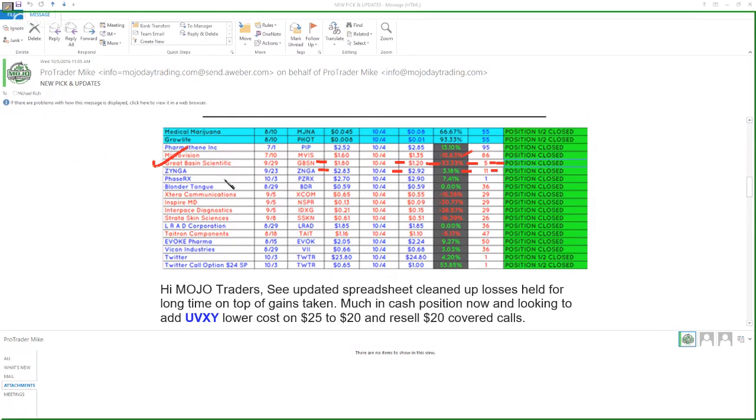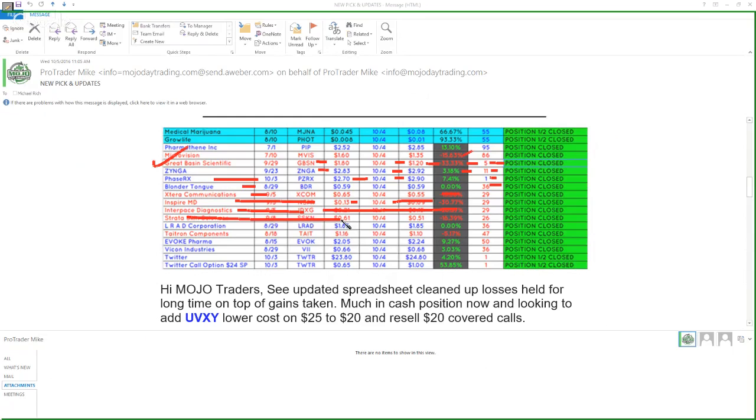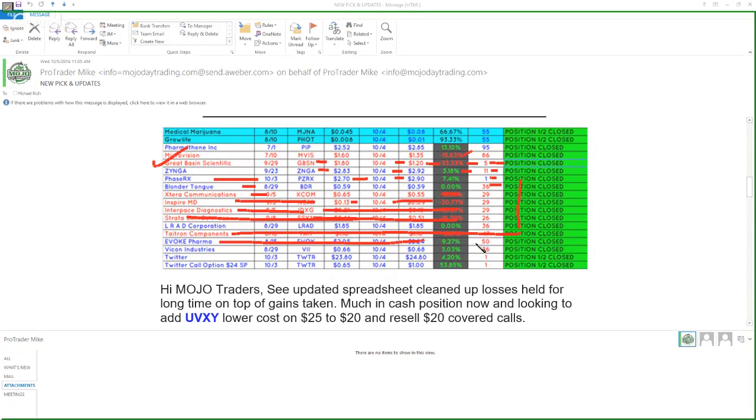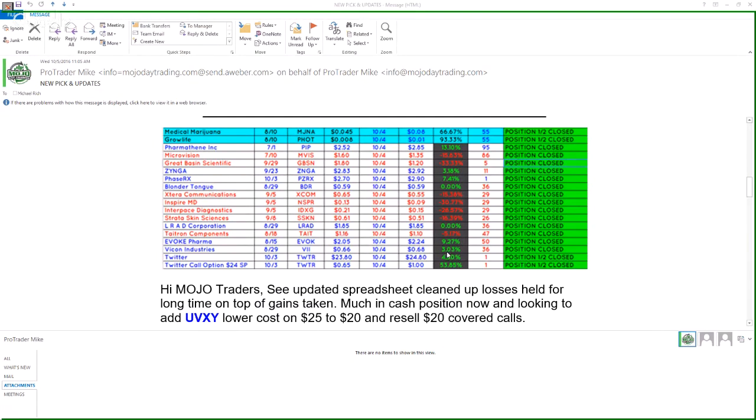ZYNGA, some people sold at a dollar, some people sold, it doesn't matter, it's a loser get rid of it. ZYNGA 292 positions closed, I'll revisit it another. Held it for 11 days, Phase RX from 270 to 290, one day holds enough for me, finished up that one position closed. Blonder Tongue even after 36 days closed. XCOM closed, Inspire MD at a third, through the bone it's closed. This one through the bone didn't bark closed, taking the bones and going elsewhere. Through the bone closed positions closed. Taitron moving on closed, EVOC closed 50 days made nine percent.